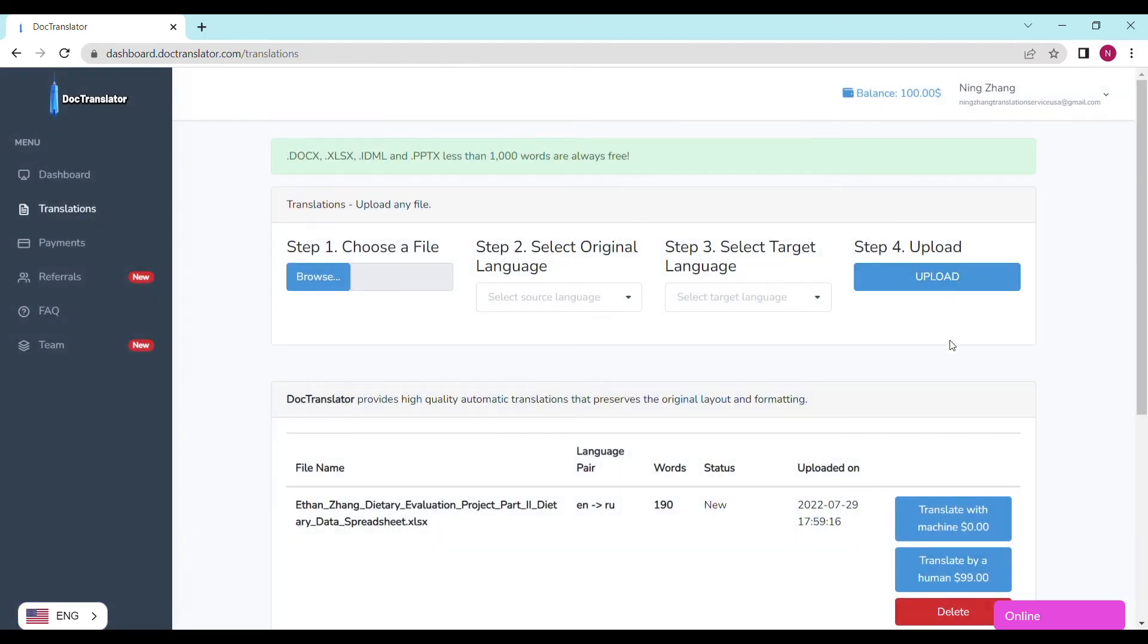Document size impacts conversion time, which means that the shorter your document's word count is, the faster it'll translate. And if it's under 1,000 words, we translate it for free.